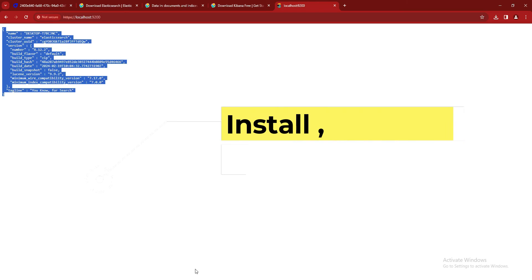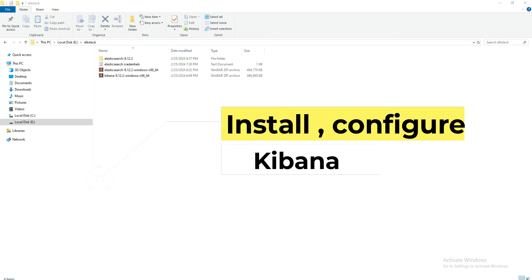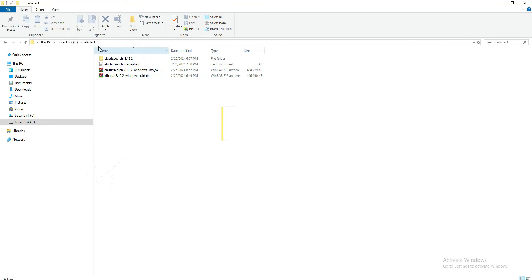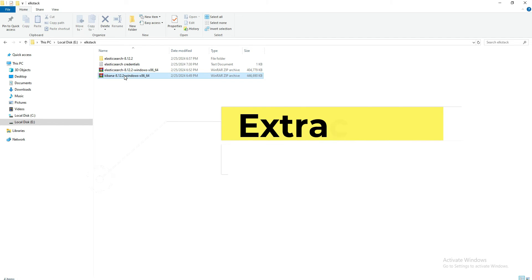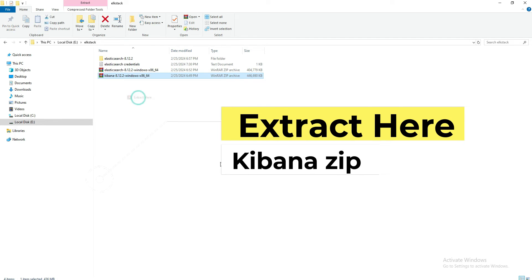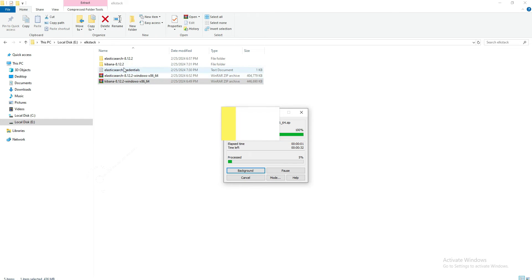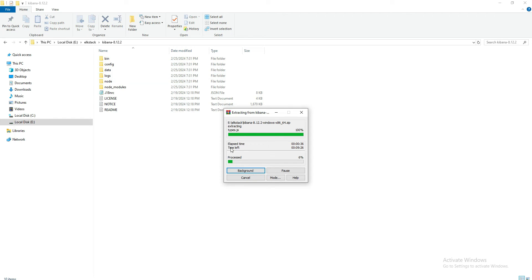Now we will move to the Kibana installation. For that, we have to go back to the ELK folder and extract this one as 'extract here' because this already contains the folder. It will take some time, so we will get back to you once it is finished.